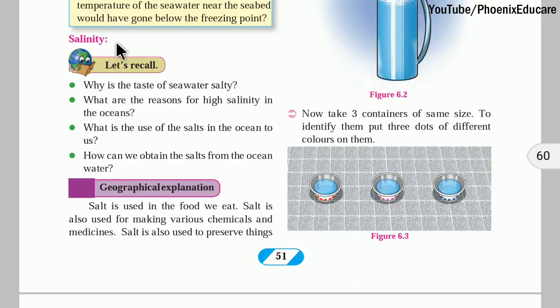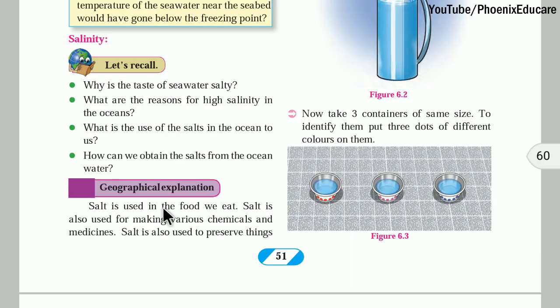Salt is used in the food we eat, and that salt is obtained from oceans or seas, because seas are saline. There are also some lakes like Sambhar Lake in Rajasthan that also give us salt, but most of the salt we get is available from seas or oceans.